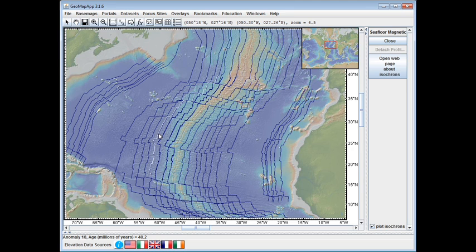An interesting exercise that you could use with students, for example, is to measure the distance from the ridge axis and have them plot distance from the ridge axis against seafloor age, and thus determine a spreading rate for each of the ocean basins.